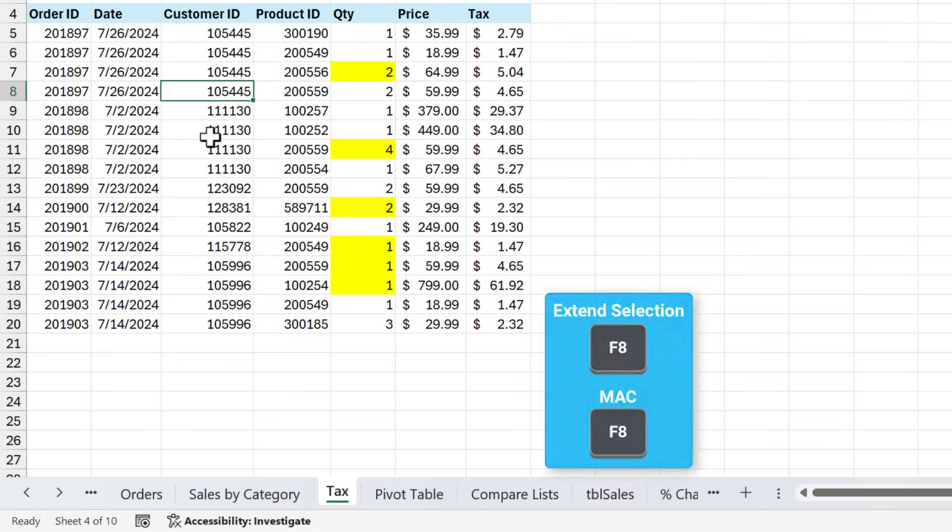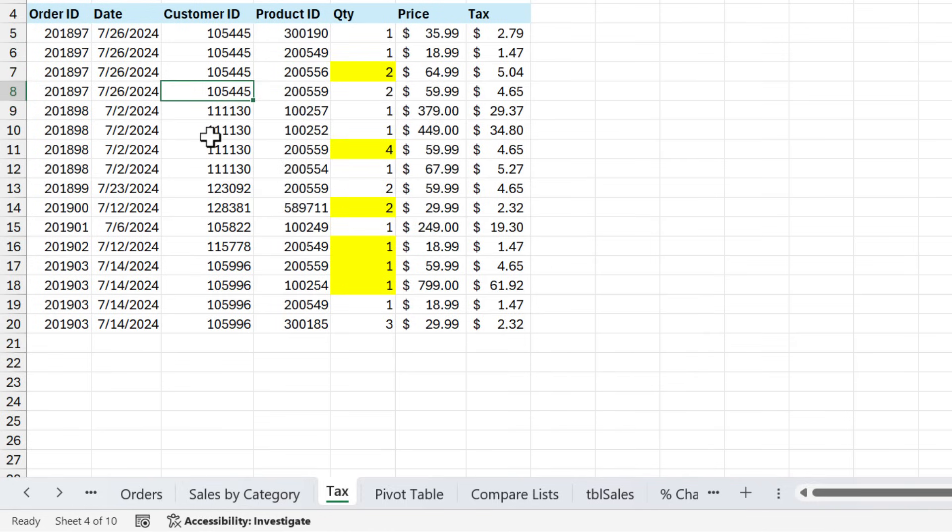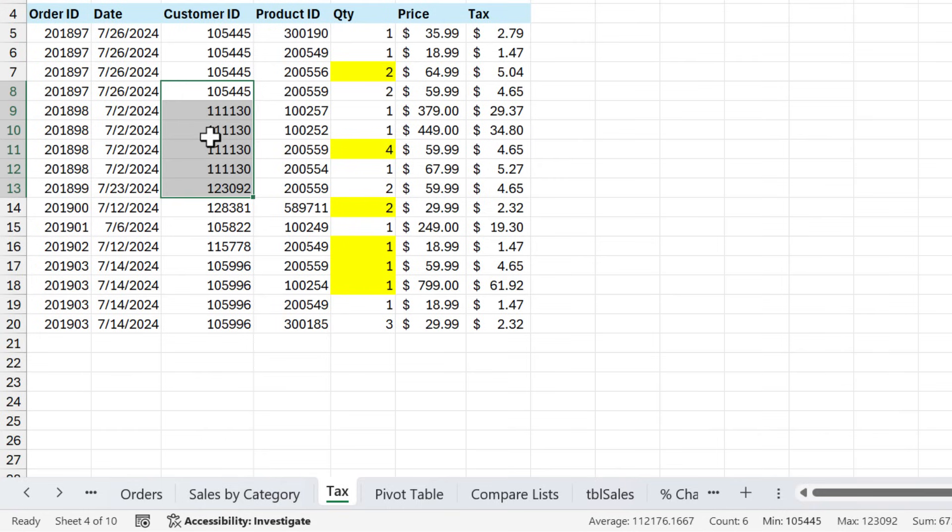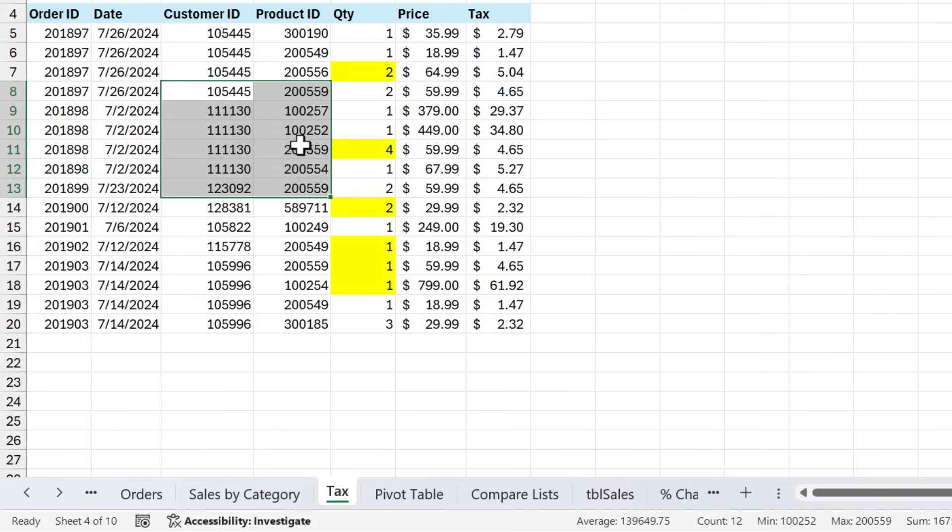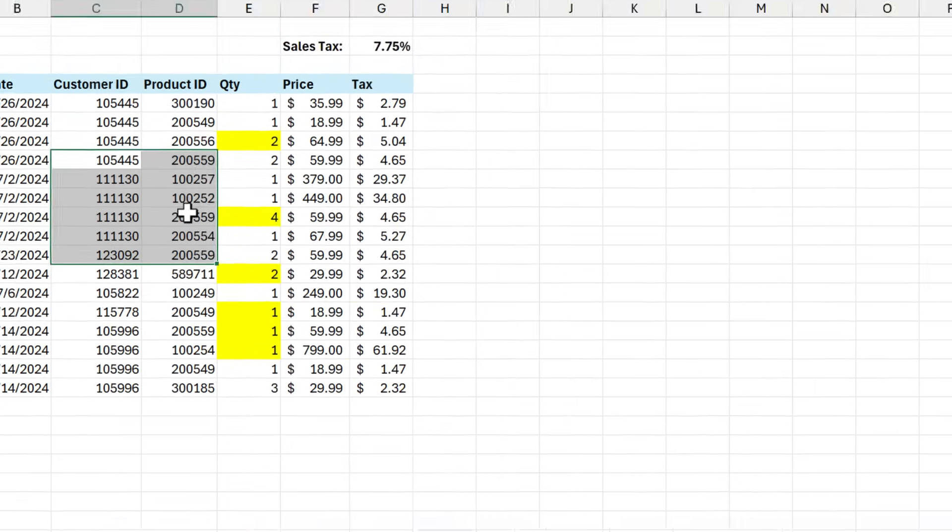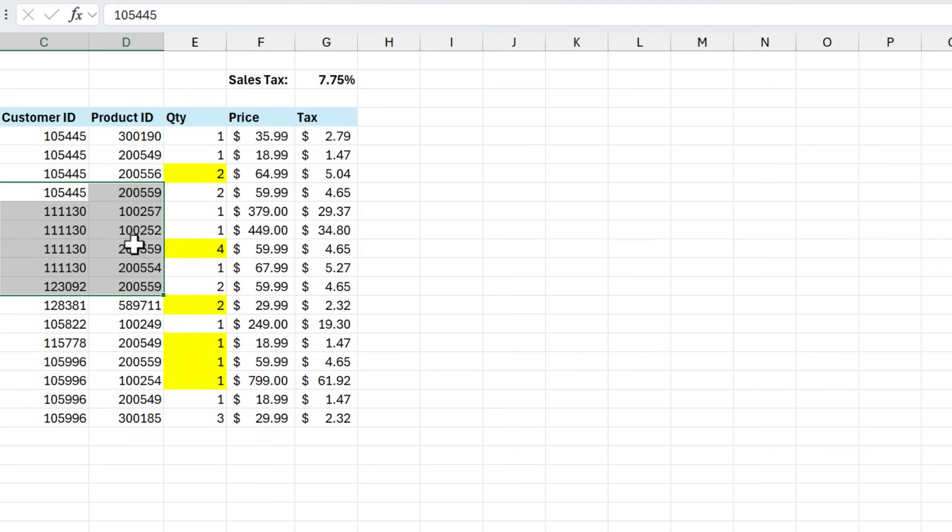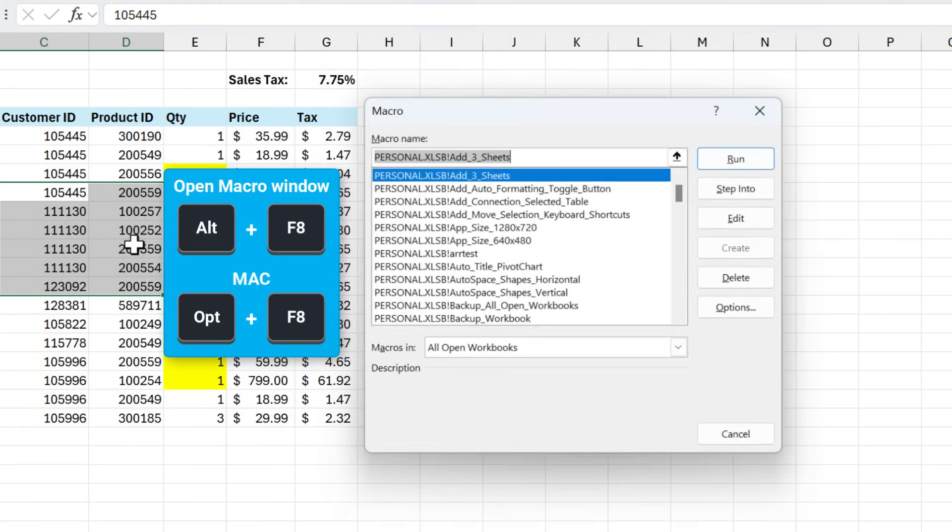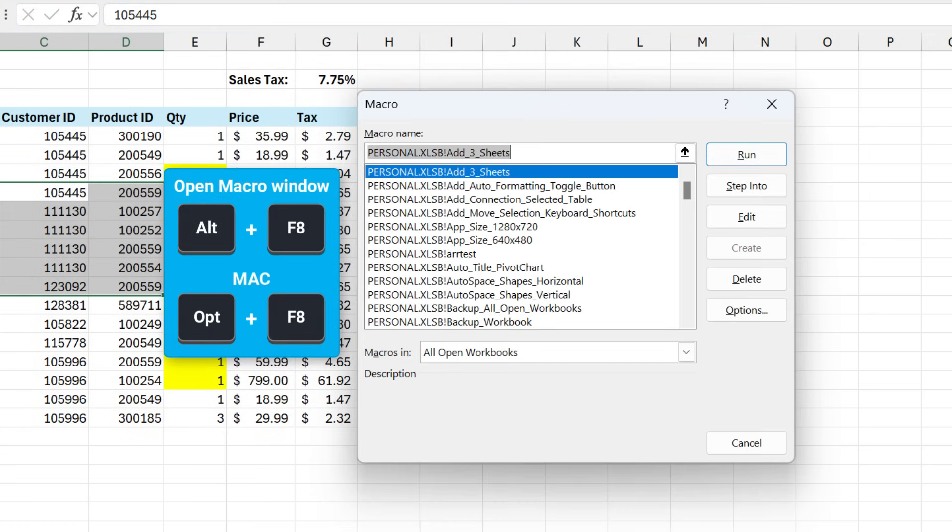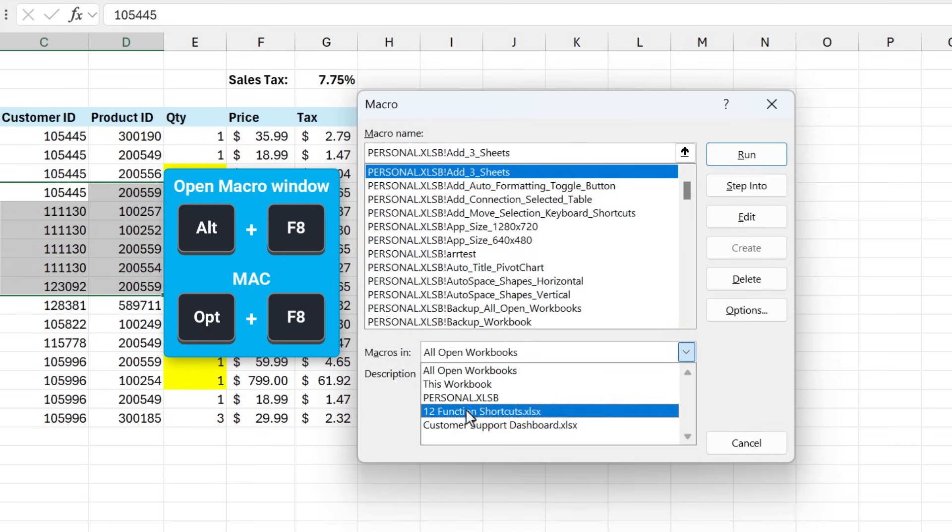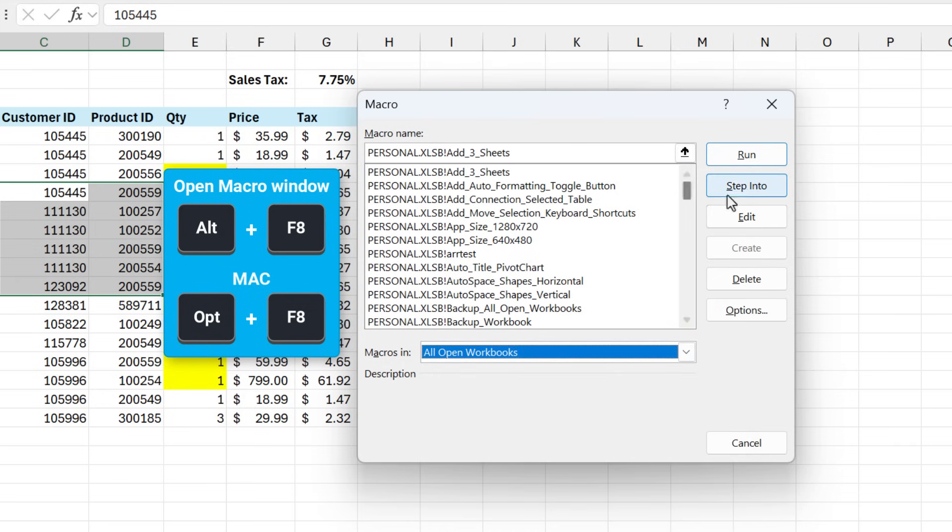I don't use F8 that often because I'd prefer to use the Shift and Arrow keys or hold Shift when selecting with the mouse to make that same selection. But one shortcut I do use with F8 is Alt F8. So Alt F8 will open the macro window. This is where you can access all of your macros in both your personal macro workbook or any workbooks you have open. And then you can run them from here or you can step into and edit them.